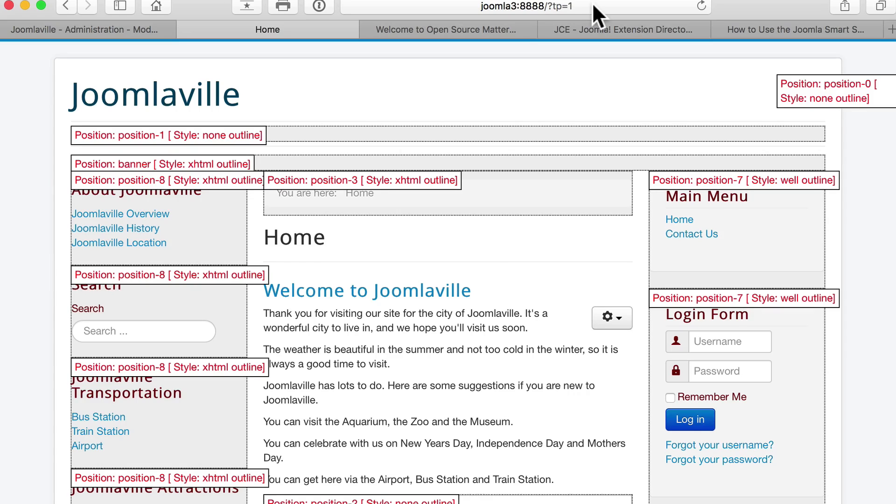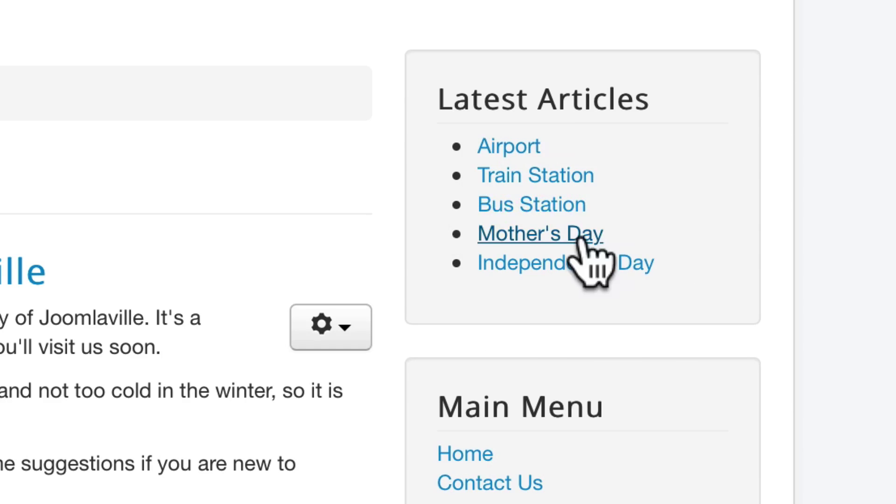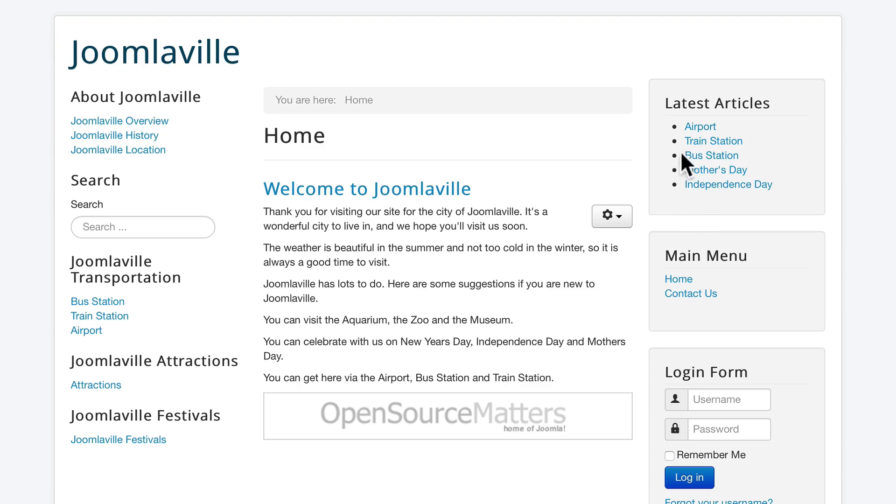I'm going to get rid of the question mark tp equals one. And now you'll see our latest articles here, not including our welcome to Joomlaville because we told it not to include featured articles. This is the last time you'll ever have to touch this. This is one of the great things about a content management system.